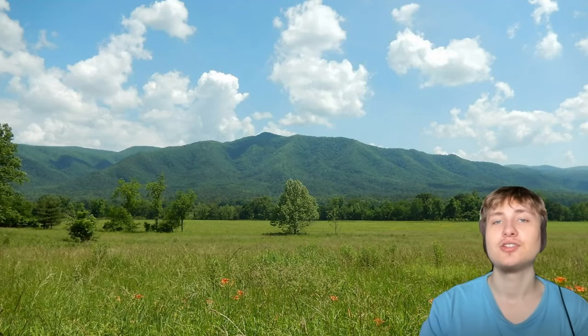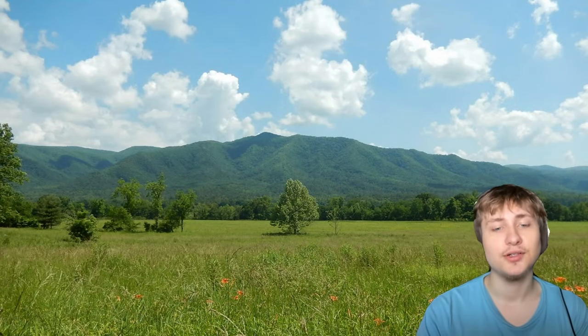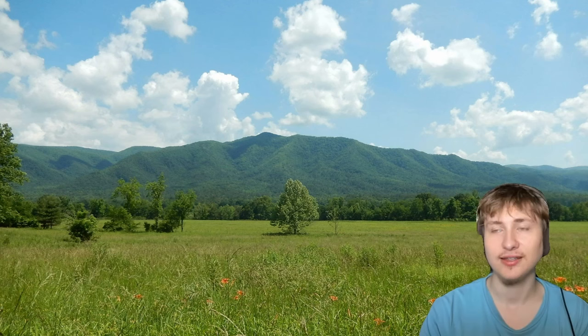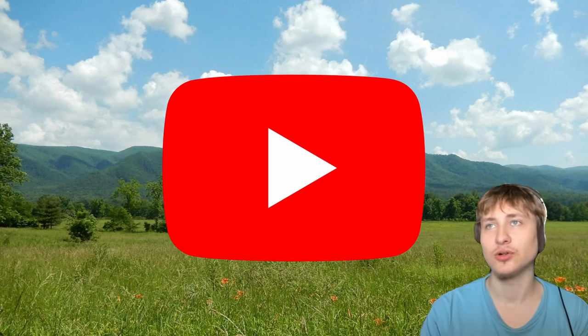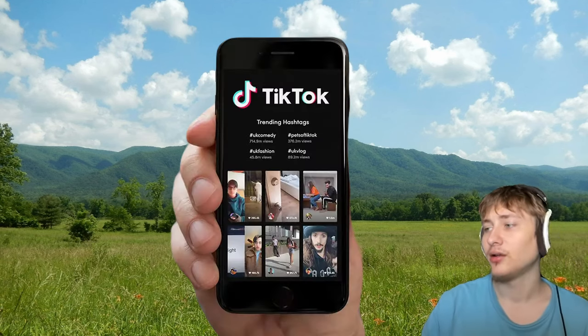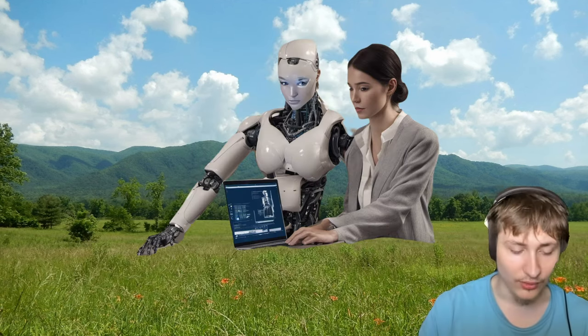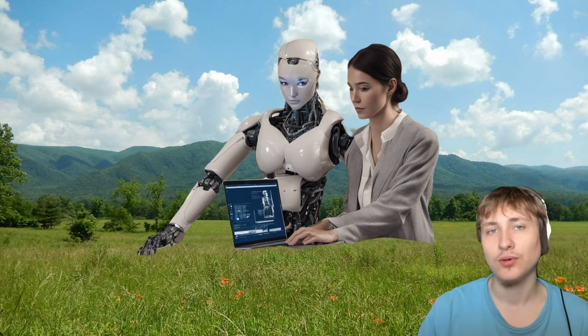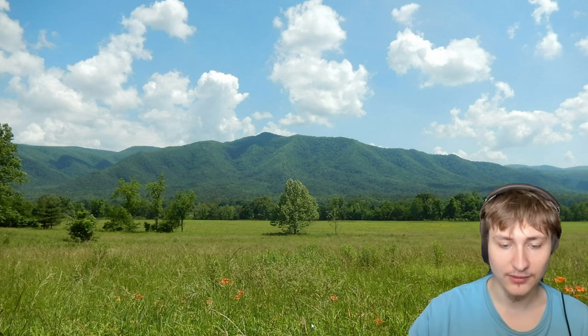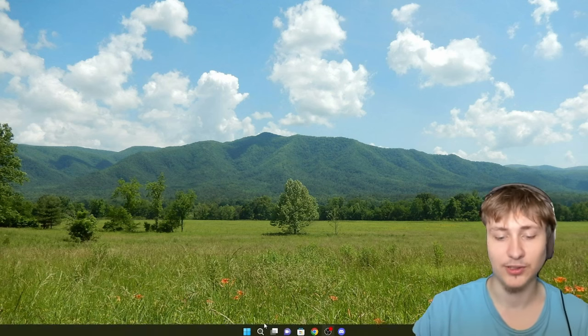Hello everybody and welcome back to the channel. In this video I'm going to be showing you how to make an app that will generate shorts for your social media — think TikTok, YouTube Shorts, Instagram Reels. It's going to create short-form content and we can integrate this with AI or anything, but I'm just going to keep it simple and show you how to make a simple video generator app using Ruby on Rails.